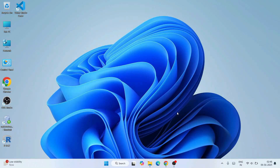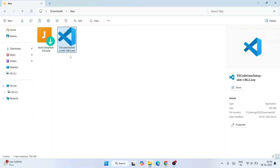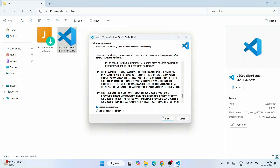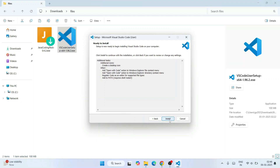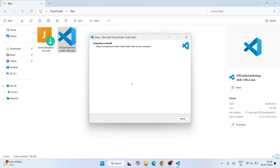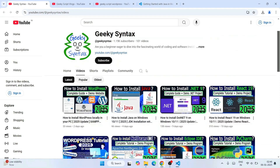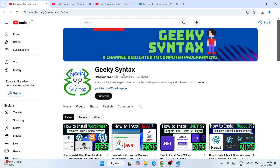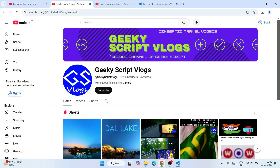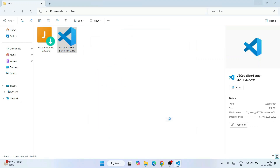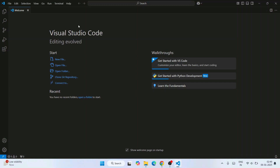Once you download both products — the coding pack and Visual Studio Code — it is time to install them one by one. Let's start with Visual Studio Code. Double click on the installer, read the license agreement, accept it and click Next. Check all the options and click Next. Click Install. Visual Studio Code is rightly started installing. By the time Visual Studio gets installed, please consider subscribing to the channel Geeky Syntax, where I regularly post coding-related videos. Visual Studio Code is now rightly installed. Launch Visual Studio option is selected — click Finish. Visual Studio Code is rightly launched.